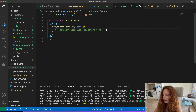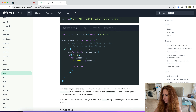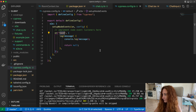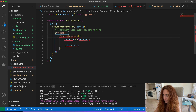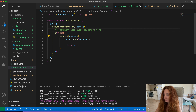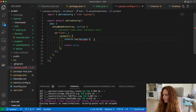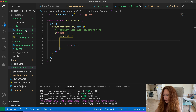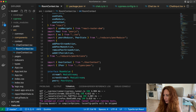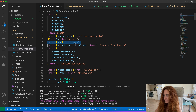Here is our cypress config. In the 'setupNodeEvents' we just need to add our tasks. Let's copy the boilerplate. Our first task will be 'socket-connect' because we need to connect. We don't need any parameters here — we just want to connect to our WebSocket the same way we do in our room context. Let's open room context to refresh our memory on how we connect — we import our WebSocket from there.